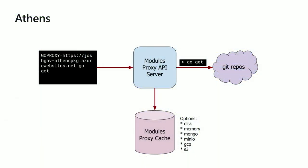Athens is a modules proxy, which basically means it goes and does your go get for you, pulls the code down from the repo, then caches it into some back-end storage, could be disk, could be memory, could be Mongo. Then the next time you go and ask for that module, instead of it having to go out and get it fresh, it gets it from the cache, the caching proxy.